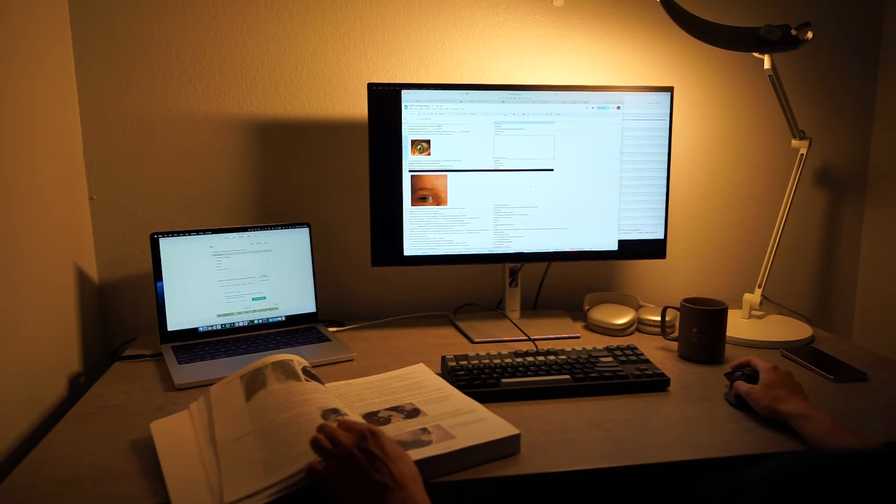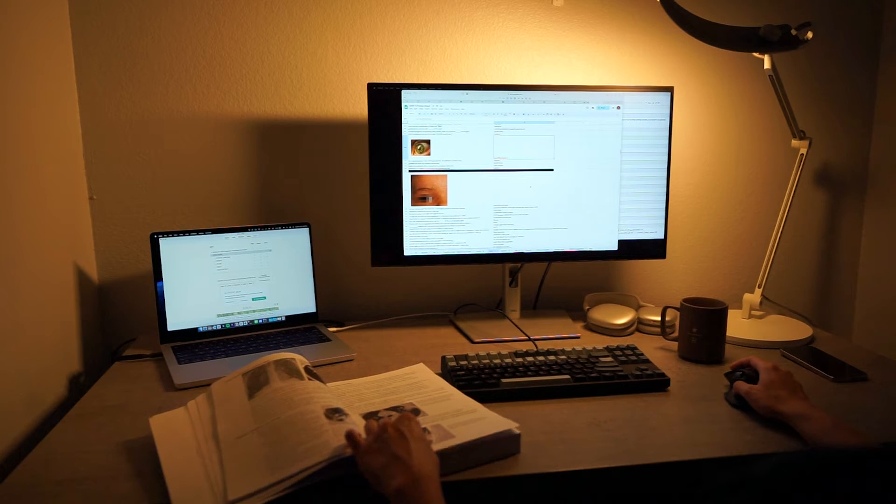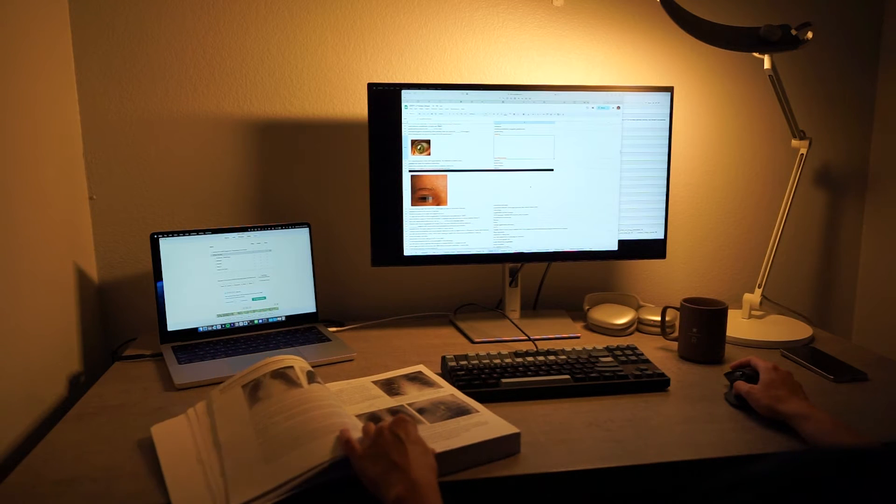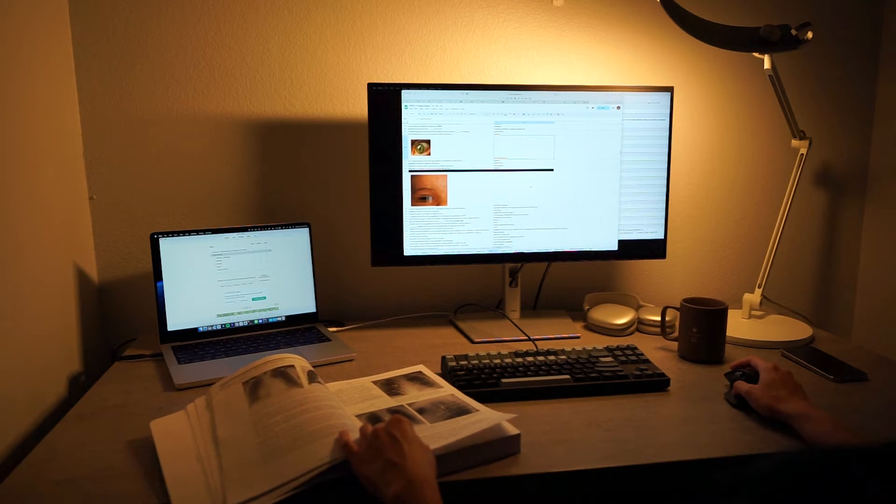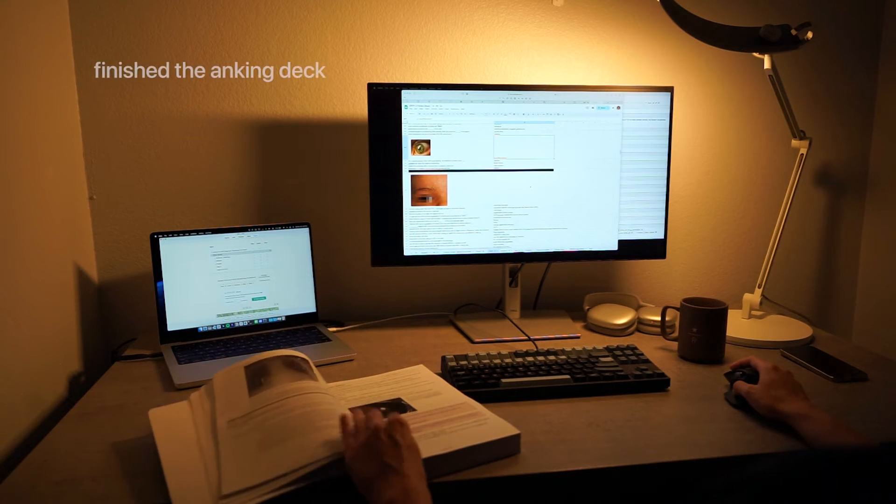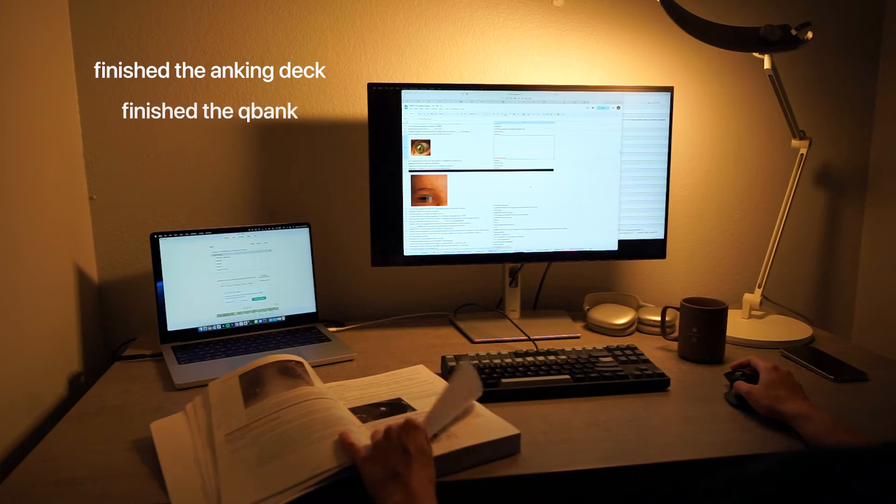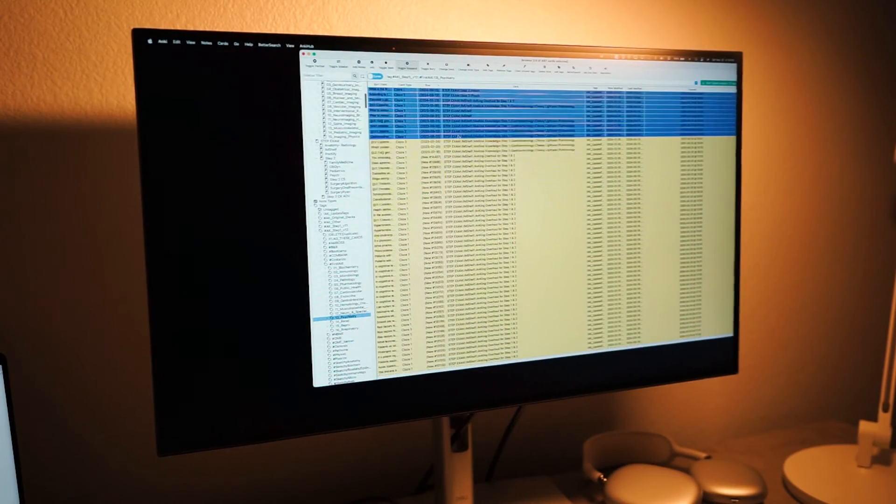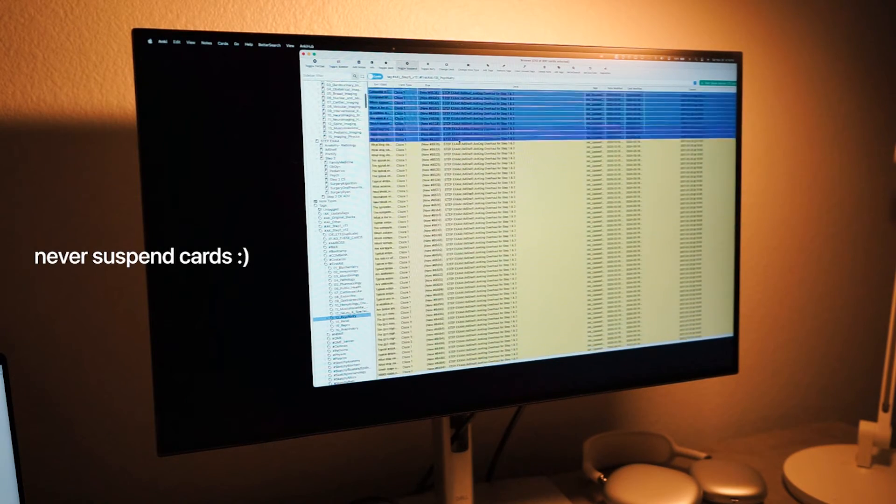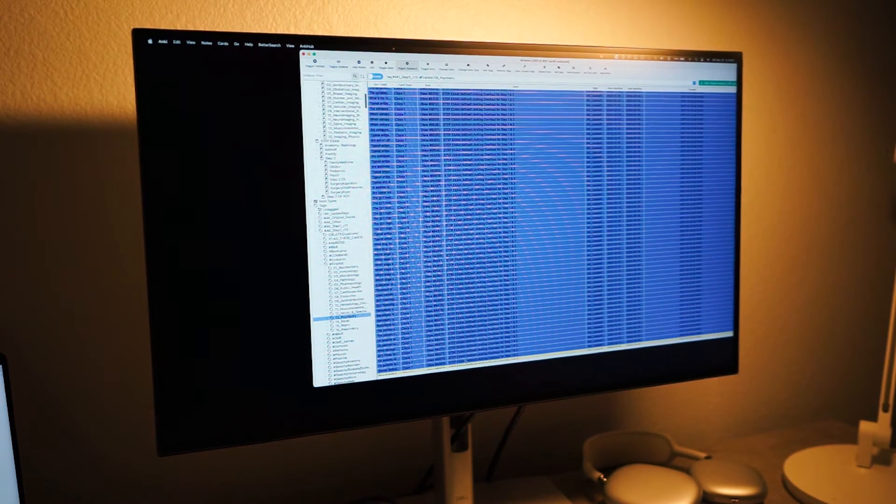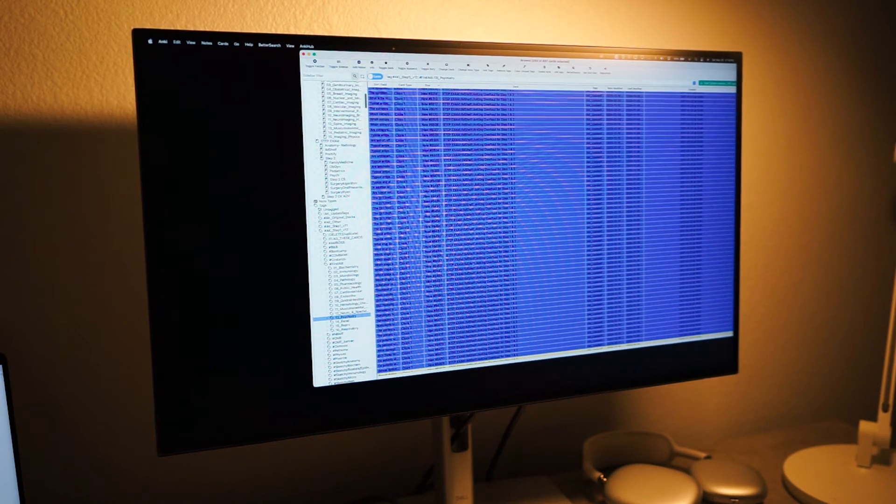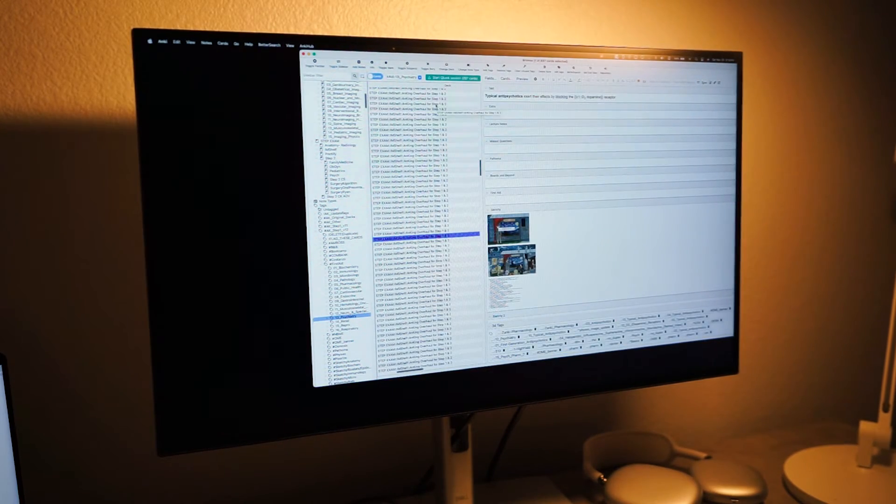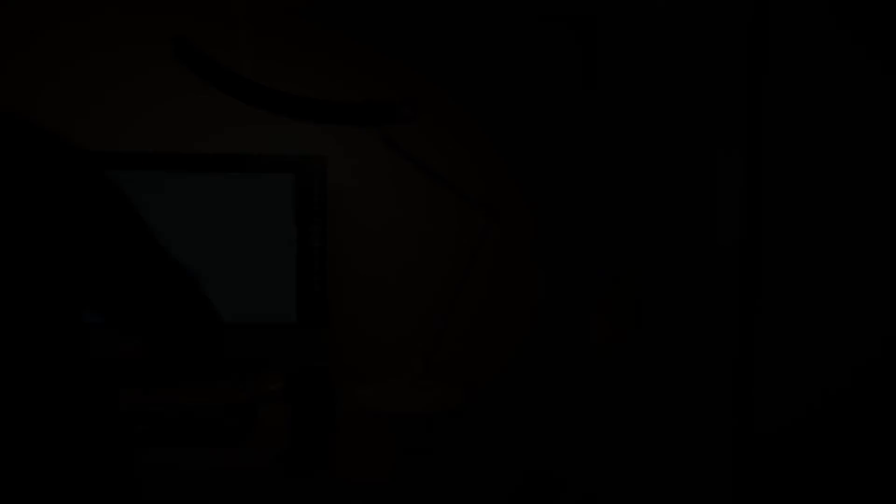As you navigate your curriculum, please make an effort to keep up with the Anking flashcards and unsuspend any relevant cards as you go. Meanwhile, we also recommend having a subscription to one of the Q-Banks and completing the relevant blocks as you go. Before you take your in-house exams, you should have ideally finished the Anking deck for that block as well as one of the Q-Banks for that block. The most important tip however is to never resuspend cards from previous blocks. Yes, it is a lot of work to continue doing cards for early blocks, but this will save you an immense amount of time and effort in the long run.